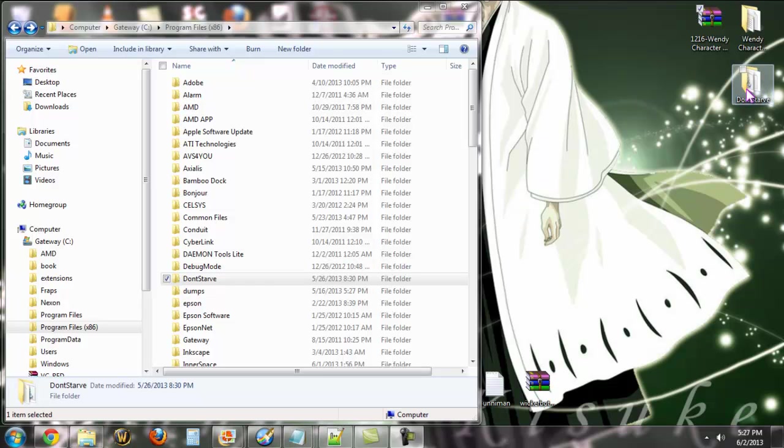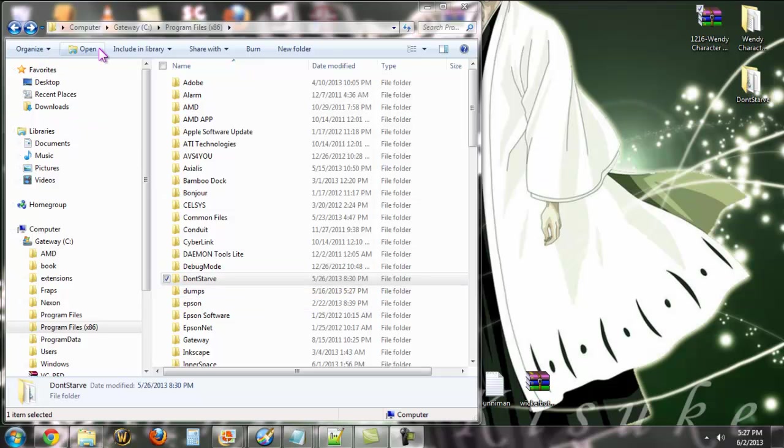The first thing you want to do is make a backup of your Don't Starve folder. Now you're going to find your Don't Starve folder depending on if you have standalone, Chrome, or Steam. I have the standalone version, so mine is directly under Program Files.